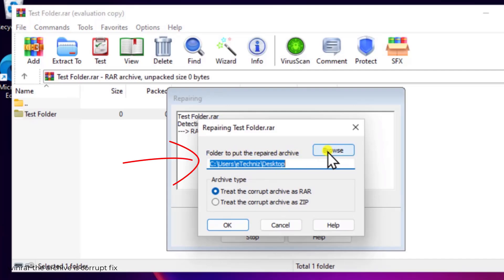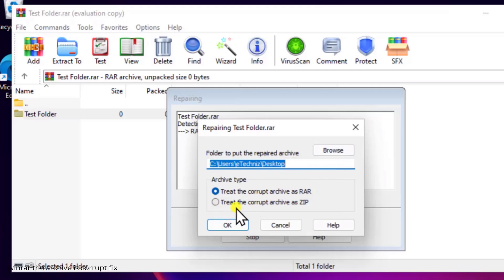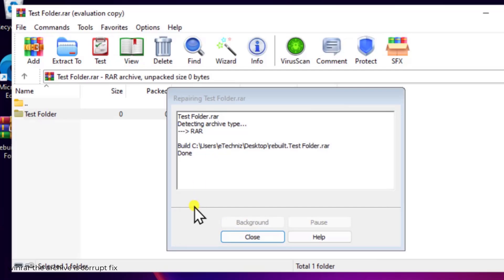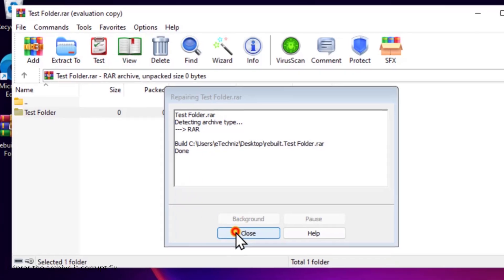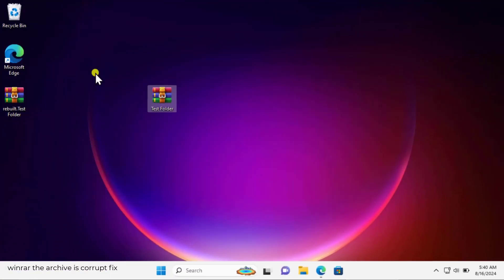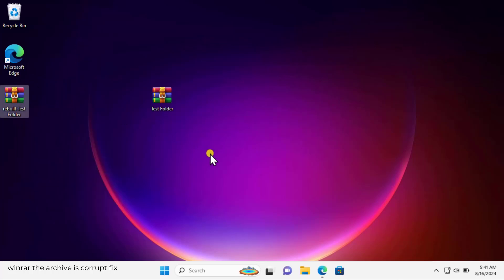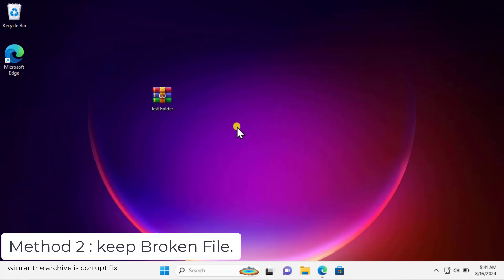In the archive type, select treat the corrupt archive as ZIP, select this one and click on OK. You can see that it has done. Simply close it. You can extract it on your PC and you will be able to access the file. Method two: keep broken file.